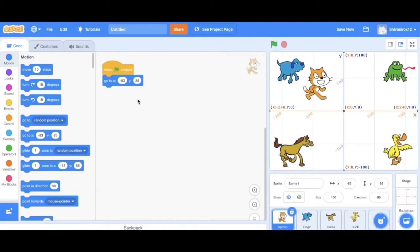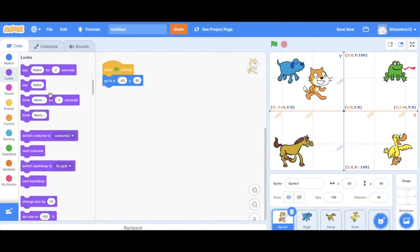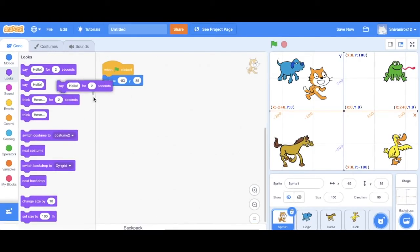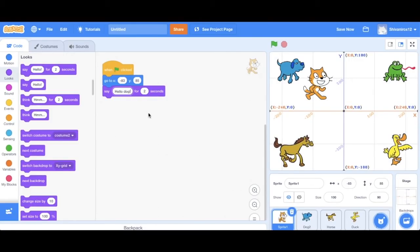Coming back, as you may have noticed, the coordinates are already set. Generally, the motion blocks detect the sprite's current coordinates and change them accordingly, which is simpler for us. Now we're going to make Scratchy say something. So click on looks and drag the say hello for two seconds code. We're going to change the dialogue a bit. So click on the bubble with hello and delete it. Type hello dog.